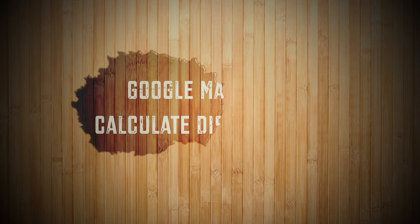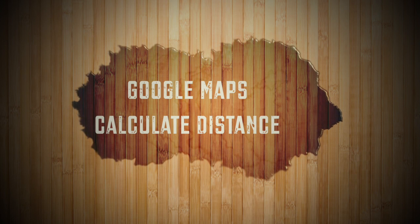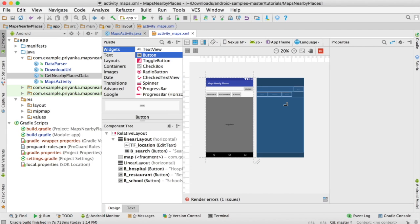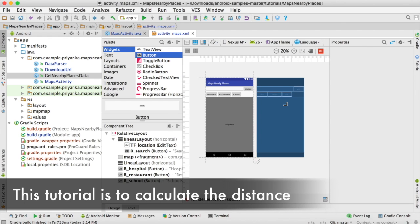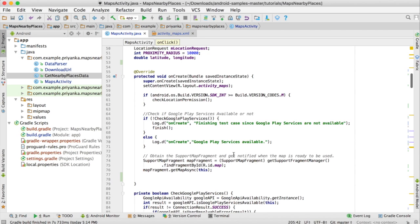In this tutorial I'm going to show you how to get the duration to reach your destination and also how to calculate the distance between your source and destination. There are two ways to calculate the distance: you can do it using the distanceBetween method of the Location class, or you can use the Directions API. But for the duration you need the Directions API.